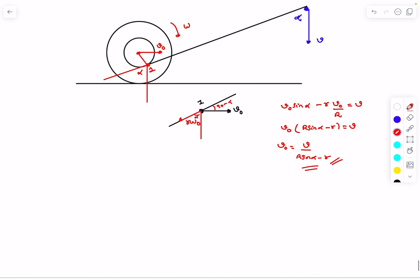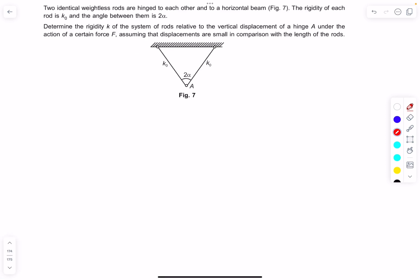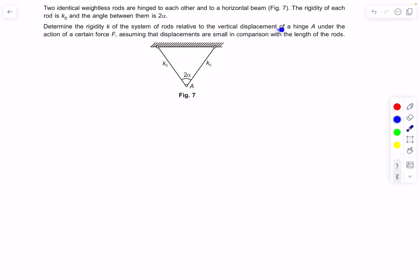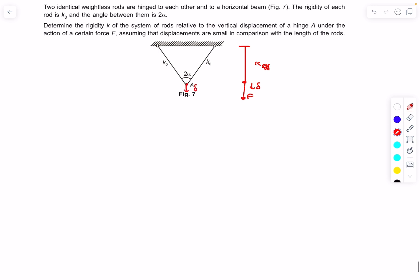Moving to problem 3: we have two identical weightless rods hinged to each other and to a horizontal beam, each with rigidity k₀. If you extend a rod by x, the internal tensile force is k₀x. If point A is displaced vertically downward by a small amount under force F, we need to find the effective rigidity k for the system — i.e., the single equivalent rod rigidity k_eff such that the same force F gives the same displacement δ.